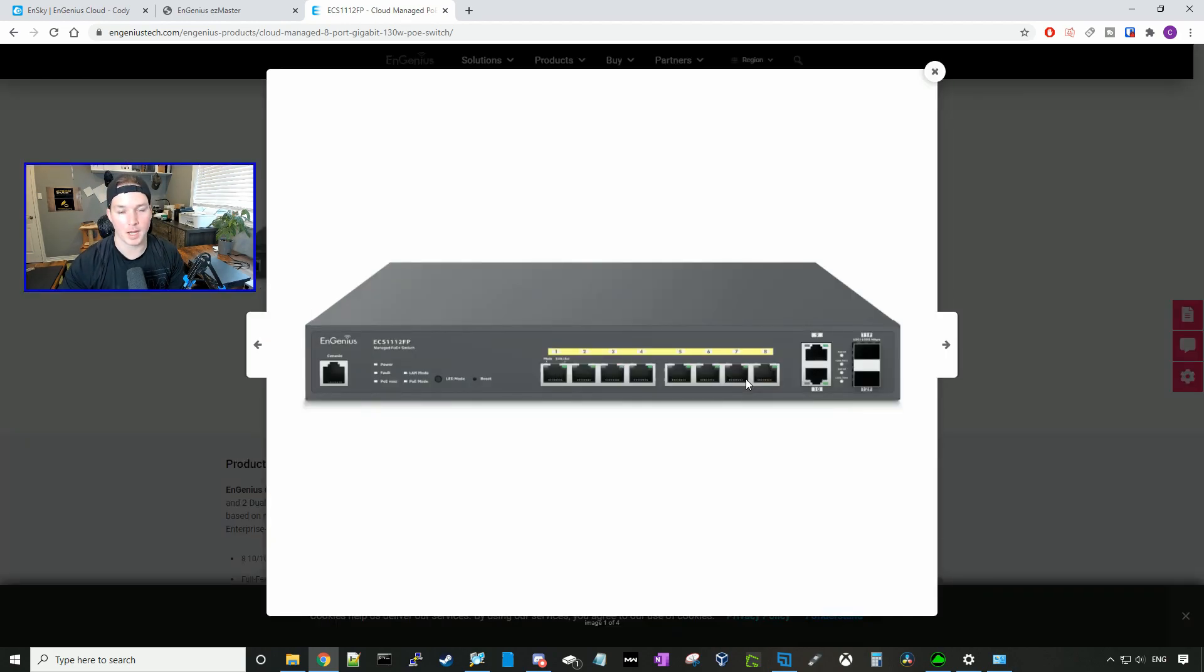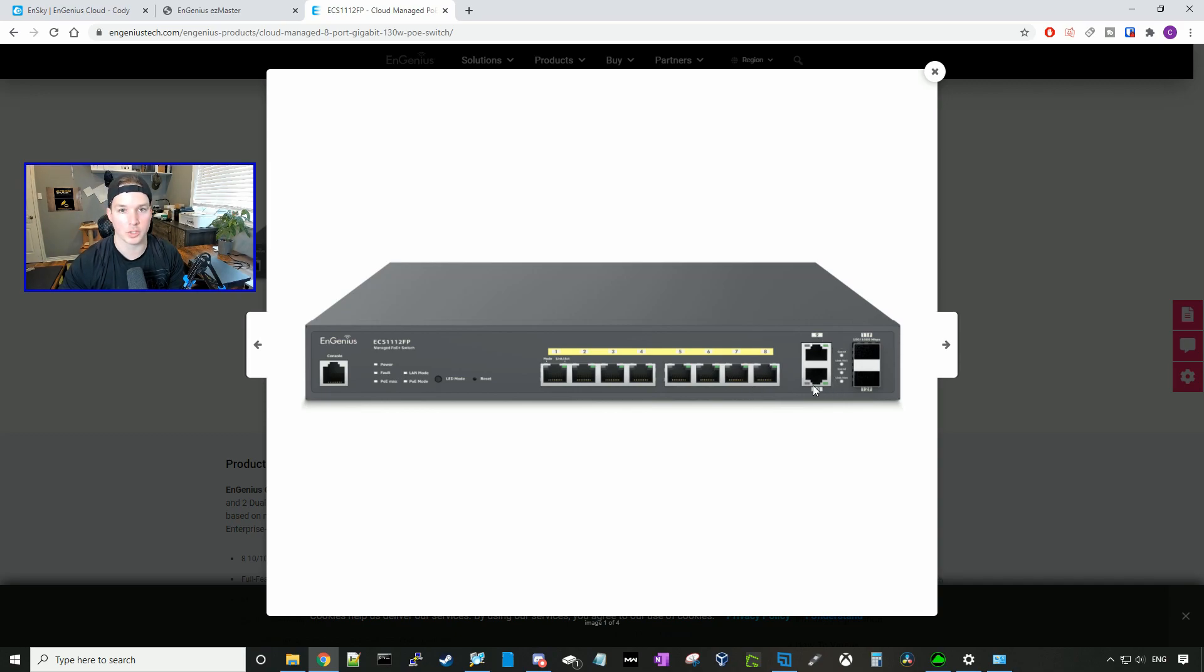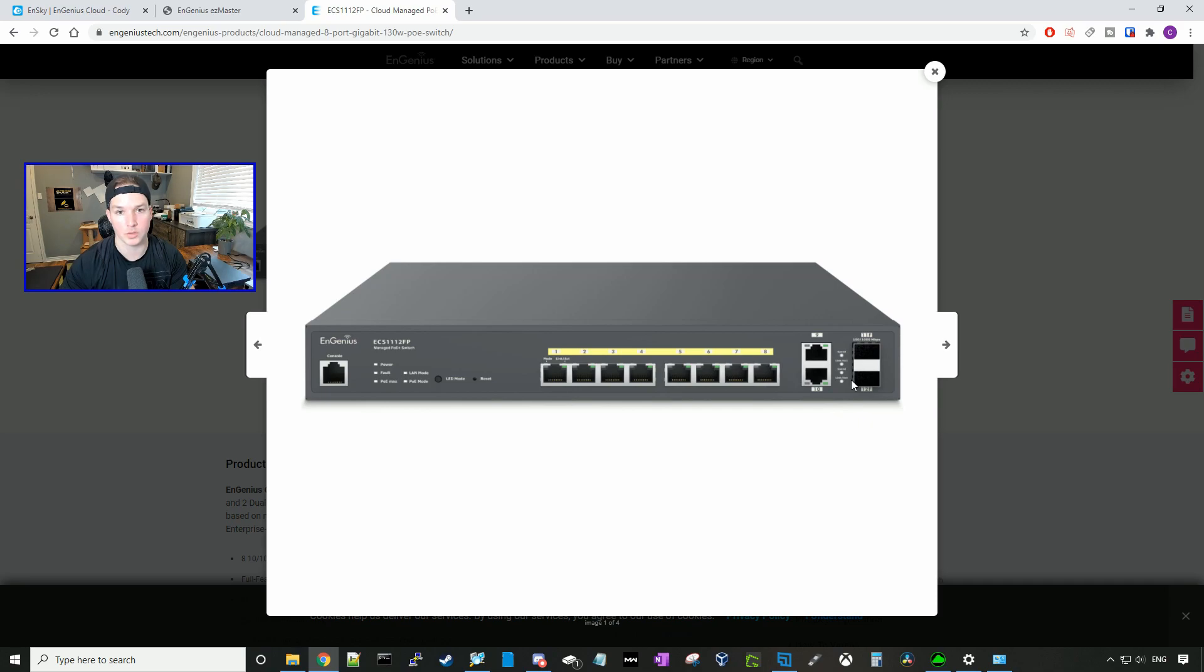On the front, we have our eight one gigabit ports, which will be doing our PoE+. And then on the side, we have two RJ45 inputs, which will be for uplinks. And then we have two SFP slots, which we could use for uplinks as well. And they are one gigabit.